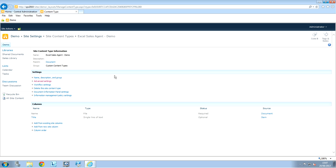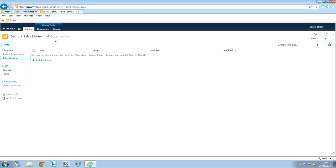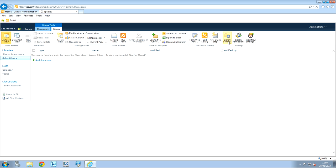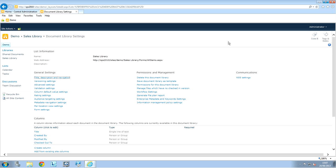Now, what we need to do is, we need to enable the management of the document content type for that library. So, we're going to go to that library. And, on the library tab in there that we have, we click on it. And, we go to library settings.